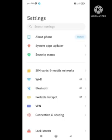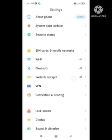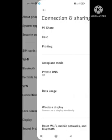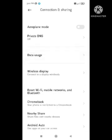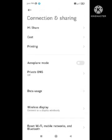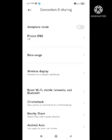In settings, scroll down and find the option 'Connection and sharing'. After you find this option, click on it. Here different types of features will appear. You need to click on 'Reset Wi-Fi, mobile network and Bluetooth'.